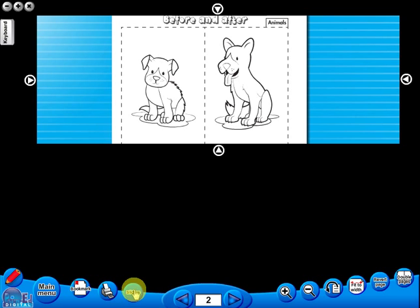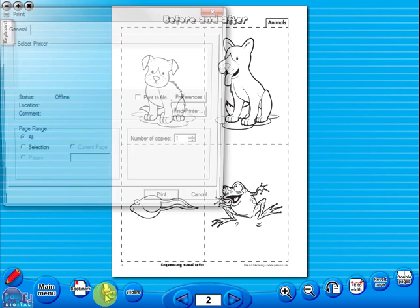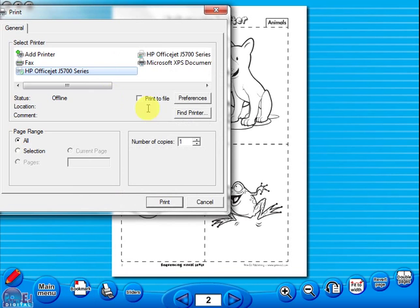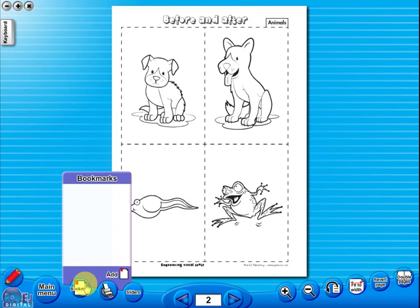A key feature of the eBook is that you have a direct link to the school copier if copying worksheets for pupils is required. Just click the print icon here. The bookmark tool allows you to mark your favourite pages with ease and simplicity.